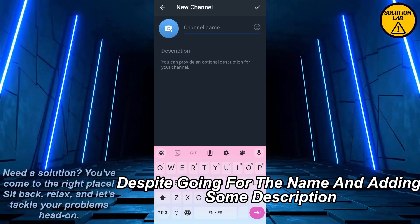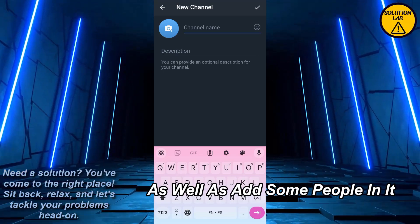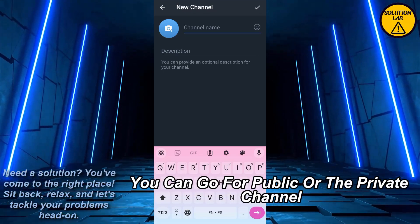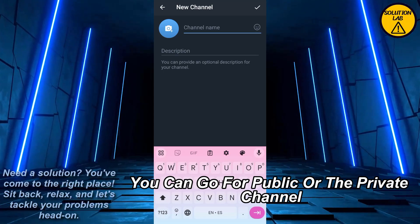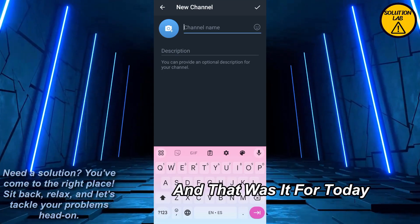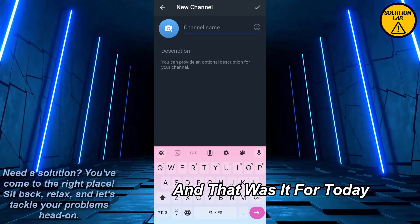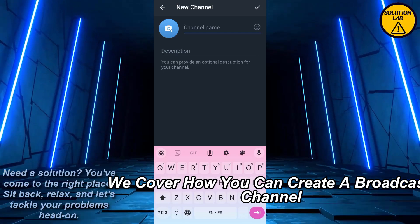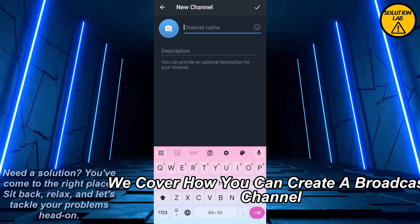Just go ahead and enter a name, add a description, and add some people to it. You can also choose between making it a public or a private channel. And that was it for today. To recap, we covered how you can create a broadcast channel on Telegram.